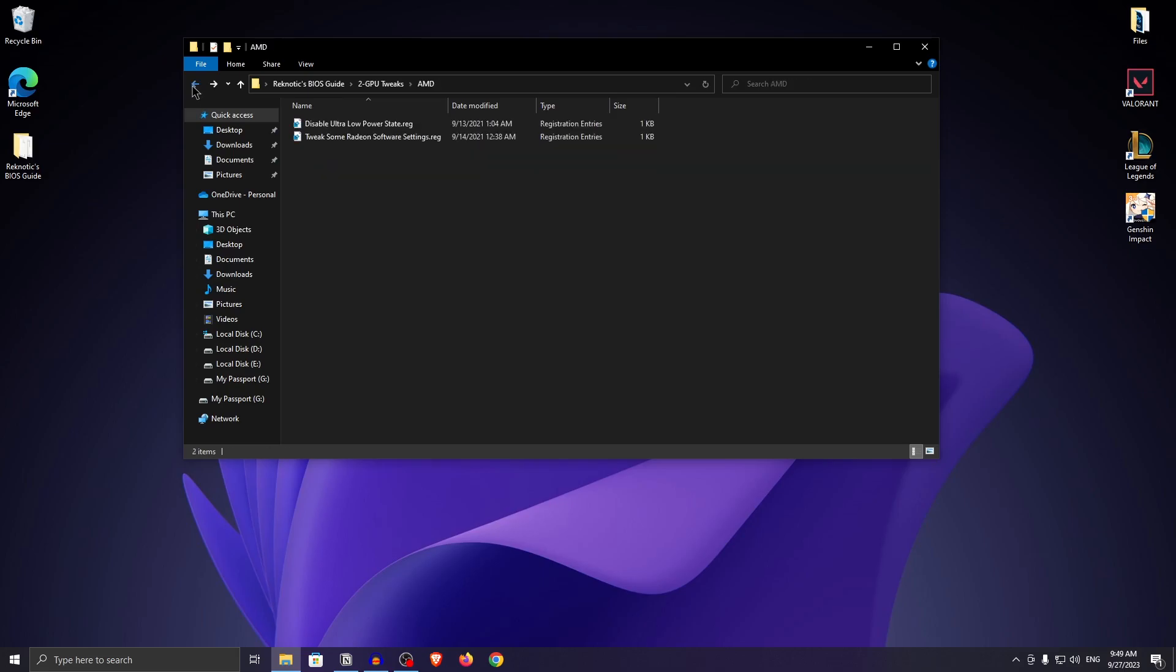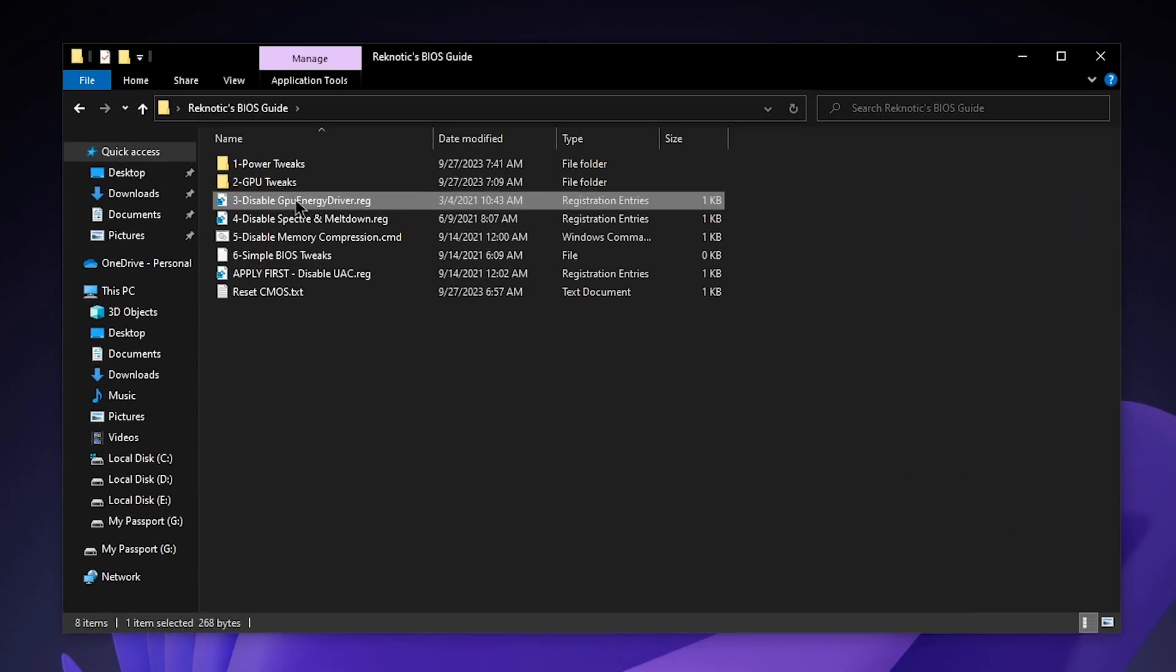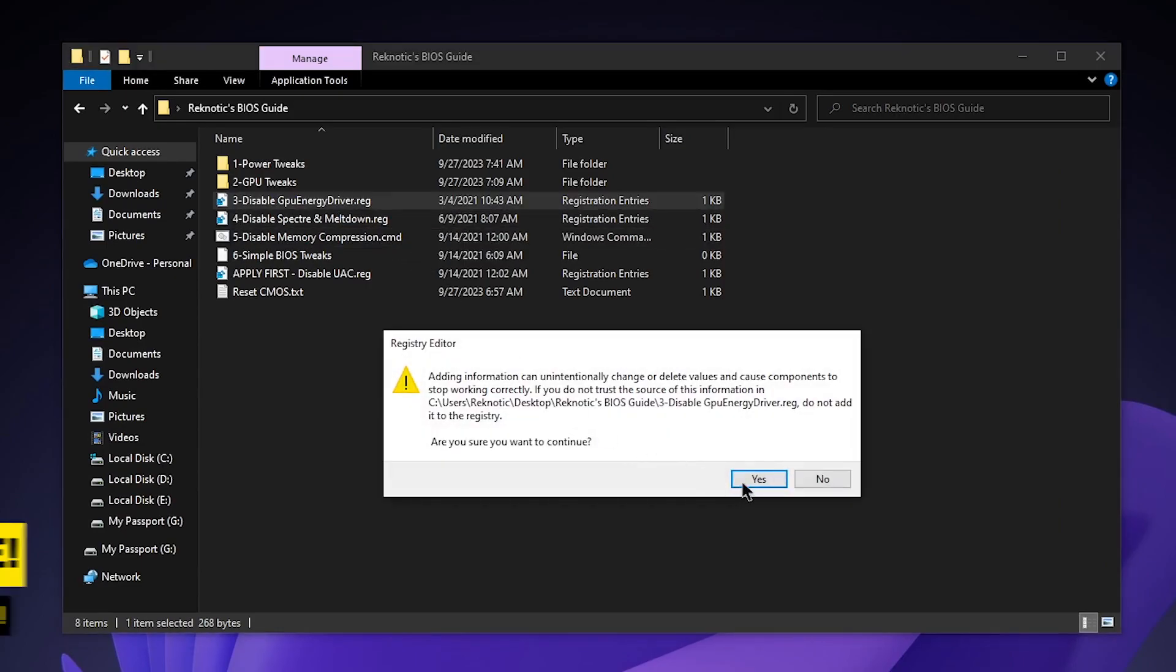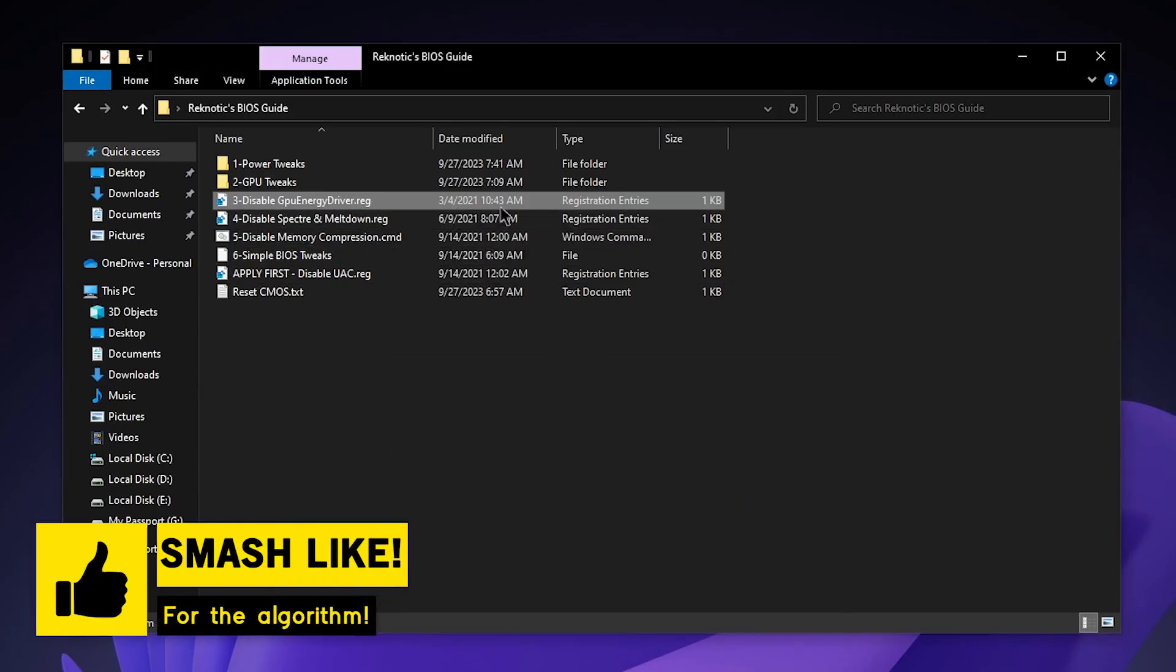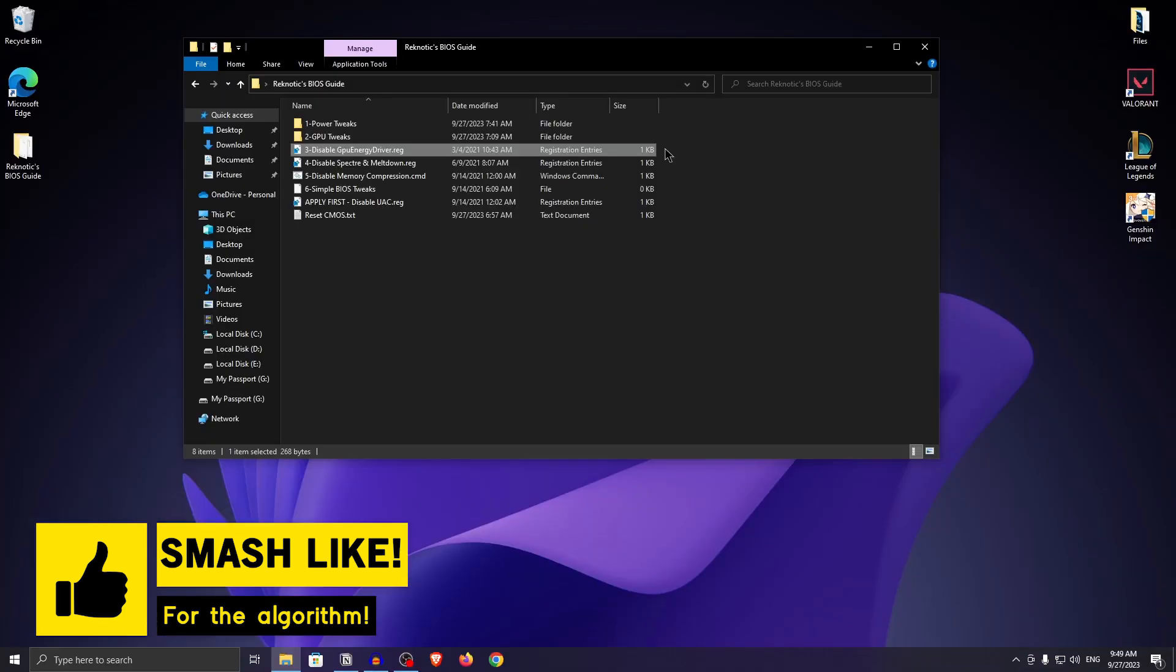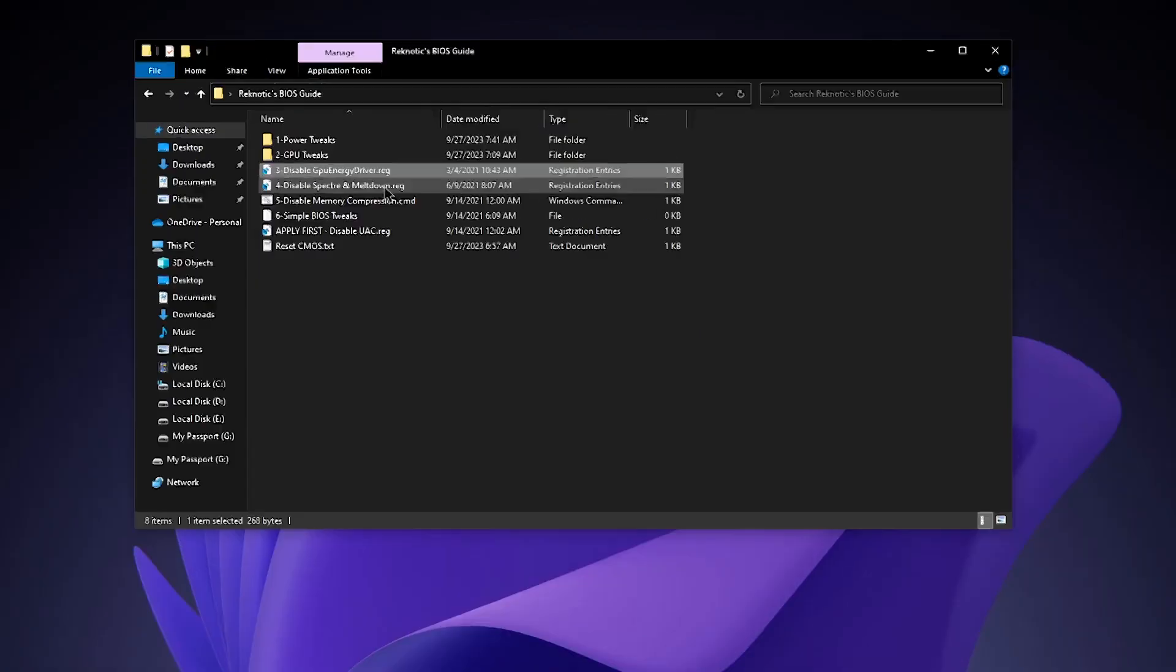Now that you have applied the best GPU settings, go back into the pack once more. Inside of here, disable the GPU energy driver which is a useless service that runs in the background of your PC consuming a little bit of your GPU and CPU resources.